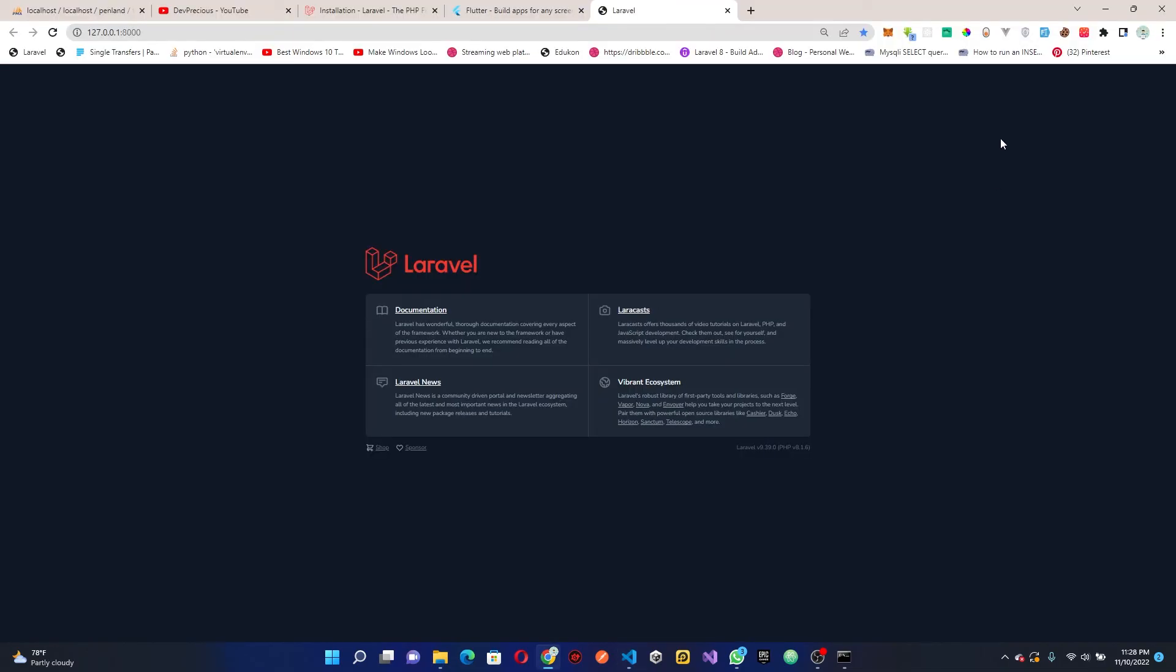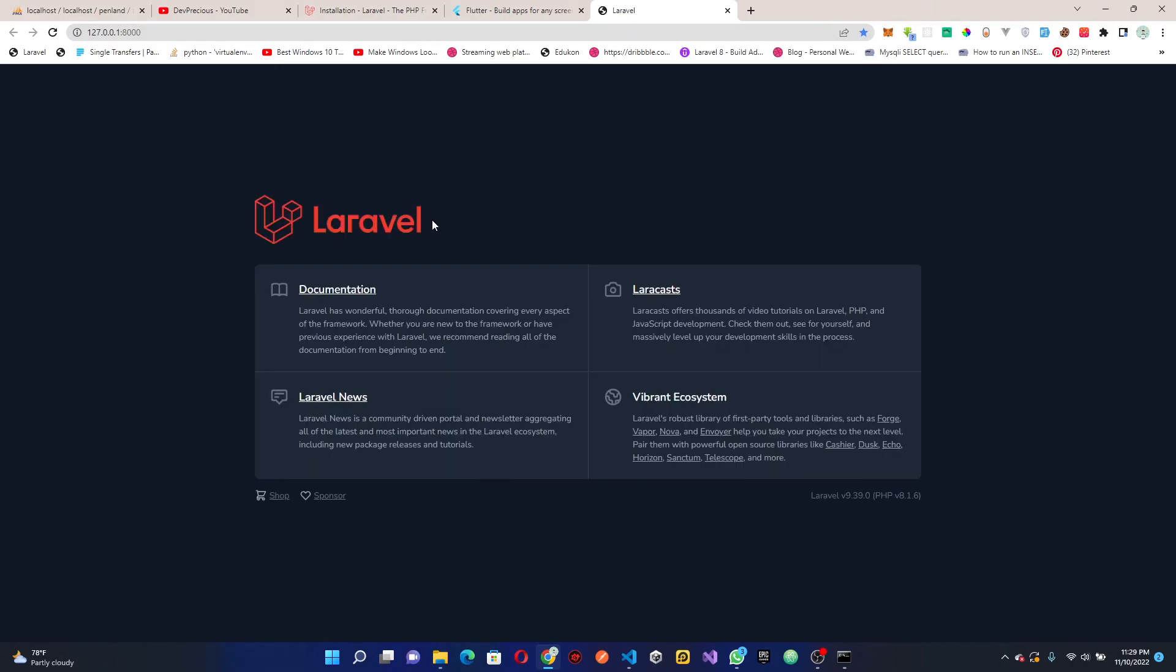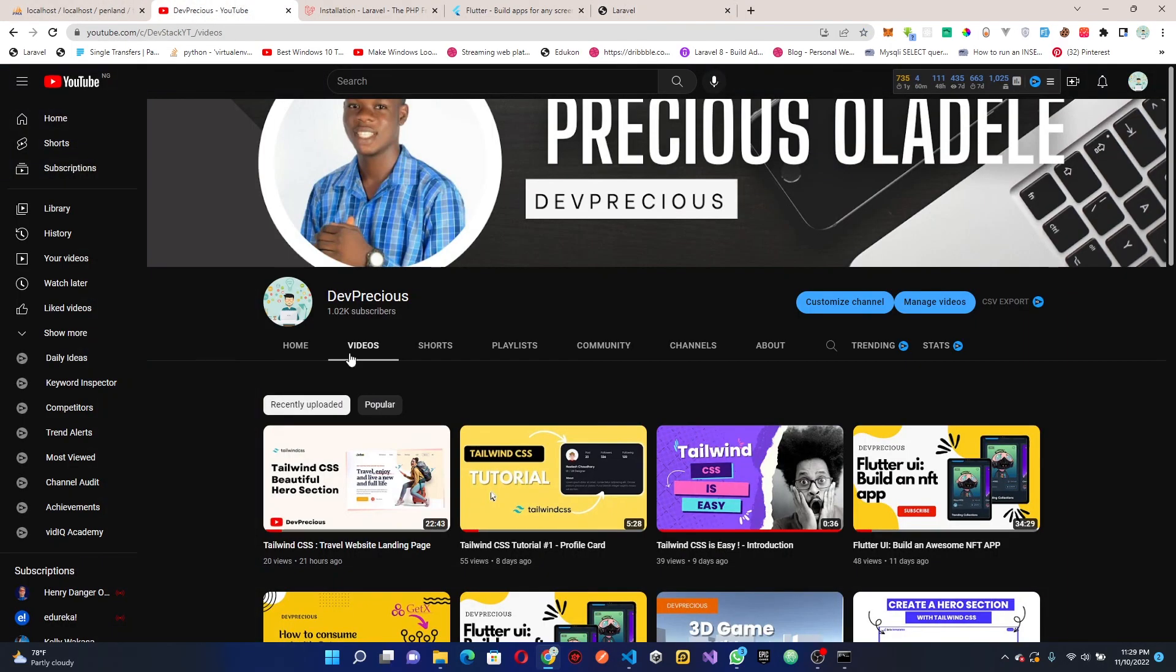We have our project set up already. In the next tutorial we're going to be setting up our API. Before you leave, please make sure you like my channel and subscribe.